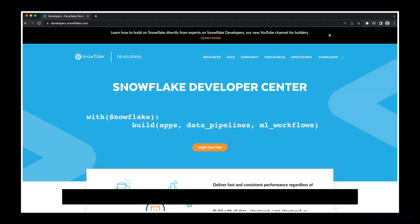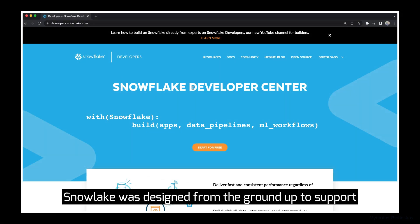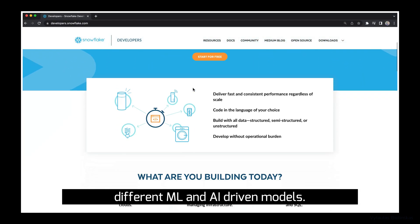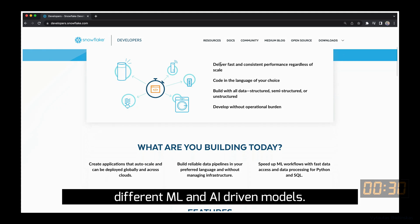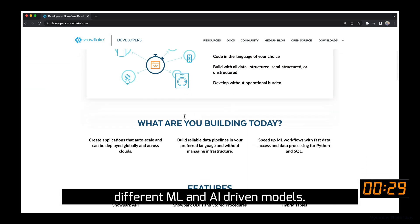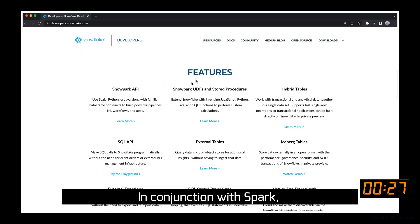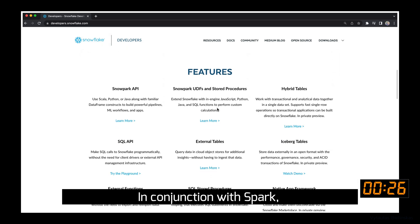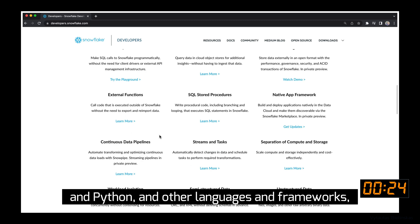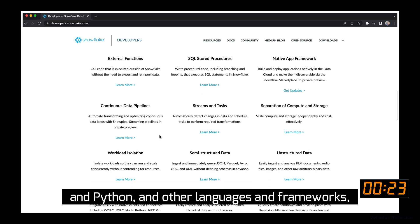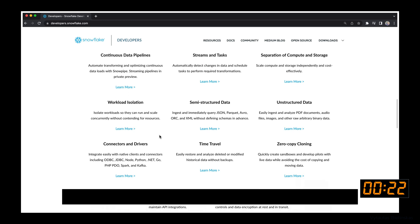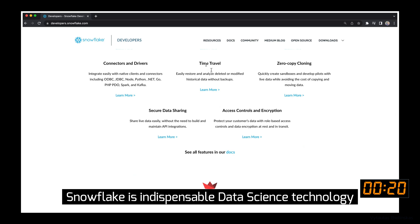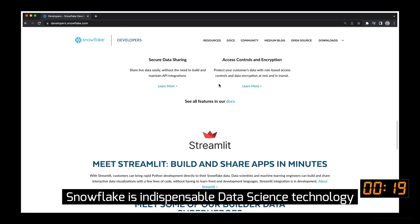Hello guys! Snowflake was designed from the ground up to support different machine learning and AI driven models. In conjunction with Spark and Python and AWS languages and frameworks, Snowflake is indispensable data science technology.